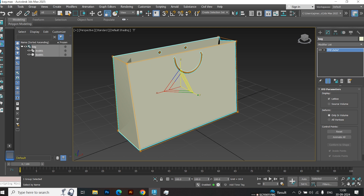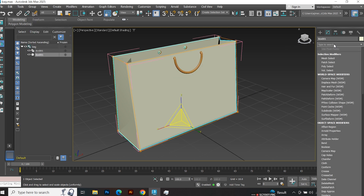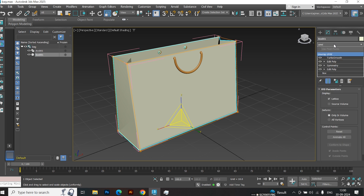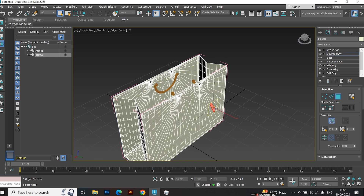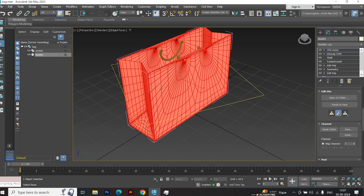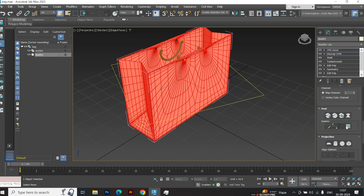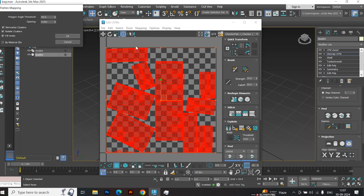Now open the group. Select the bag and apply the Unwrap UVW modifier. Select all faces and give them a box projection. Click on Quick Unwrap.